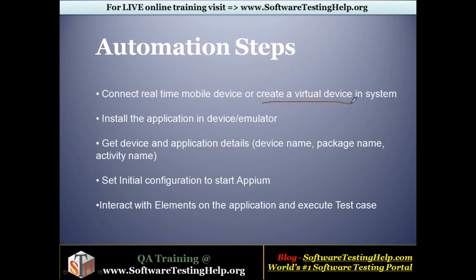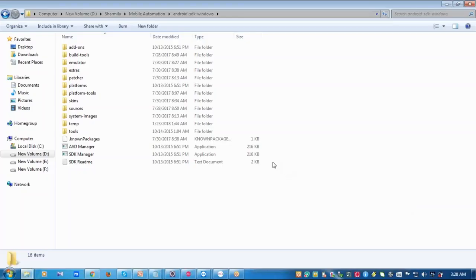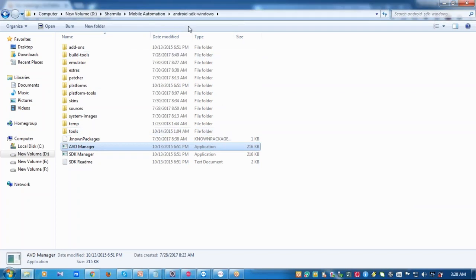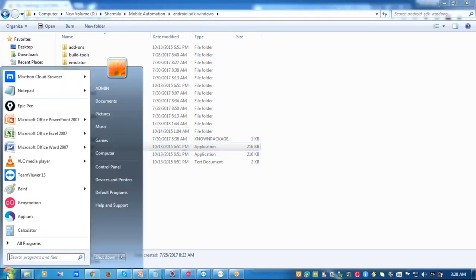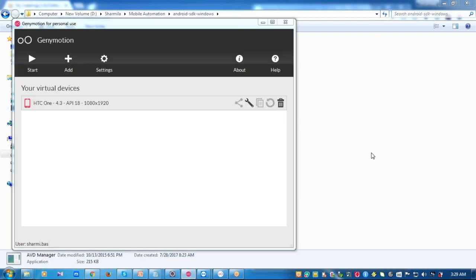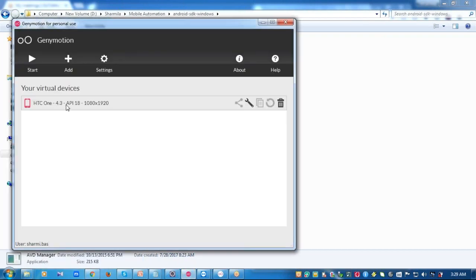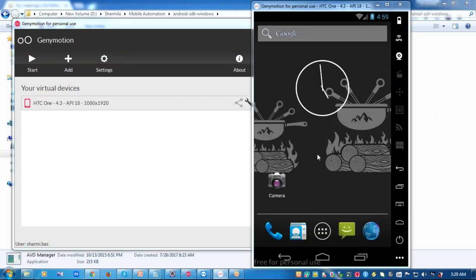I'll start with creating a virtual device, and after that I'll connect the real-time mobile device. To create a virtual device, you can use AVD Manager from the Android SDK bundle, but AVD Manager is quite slow, so I'm opting for Genymotion. I already have a virtual device created with certain configuration, so I just need to launch it — I click on Start and the device gets launched.